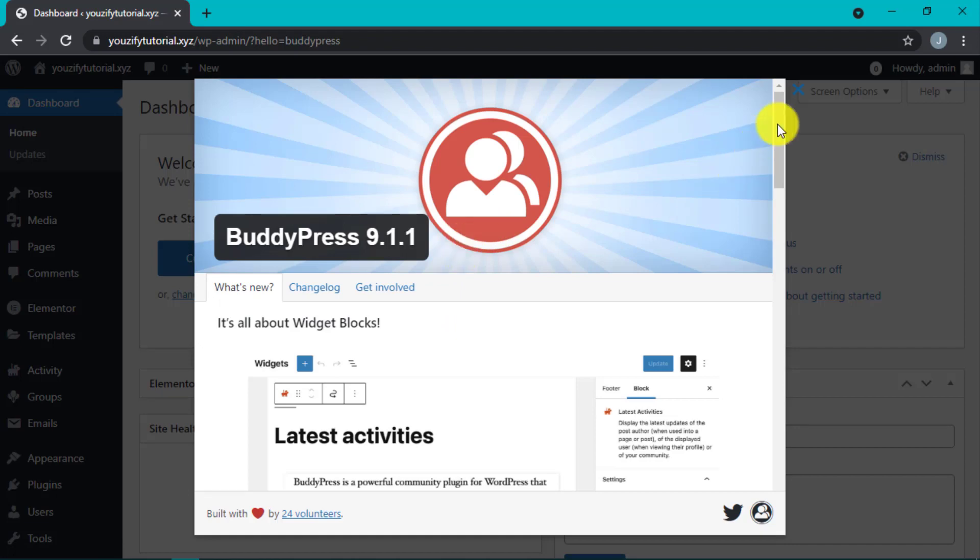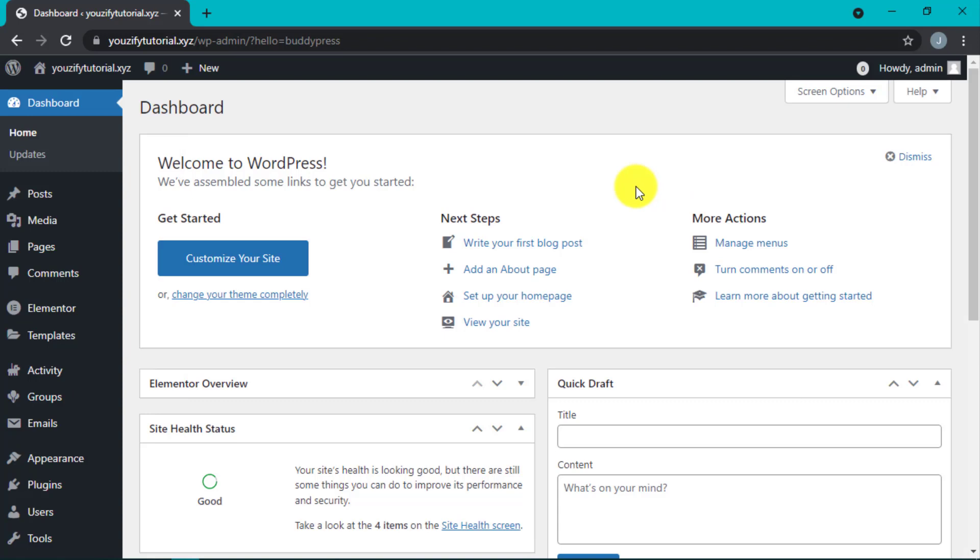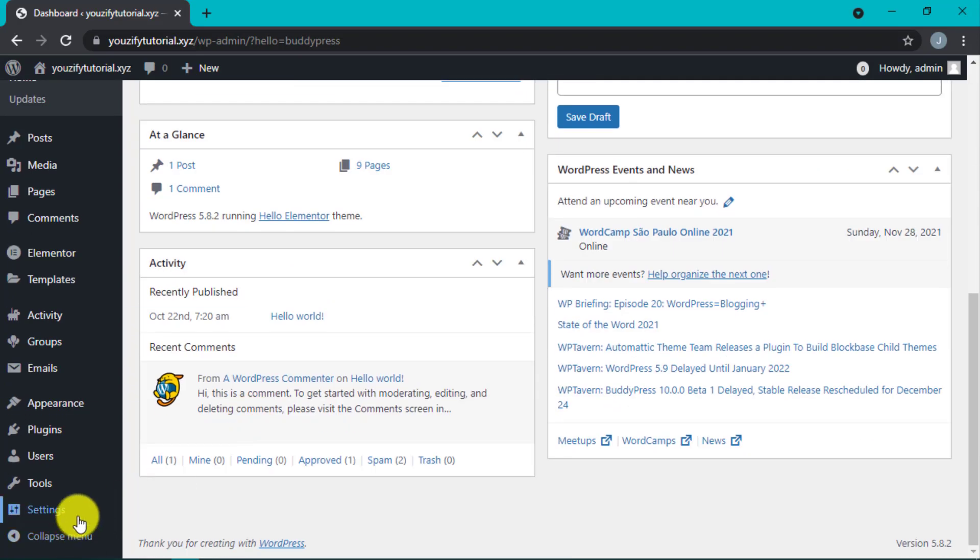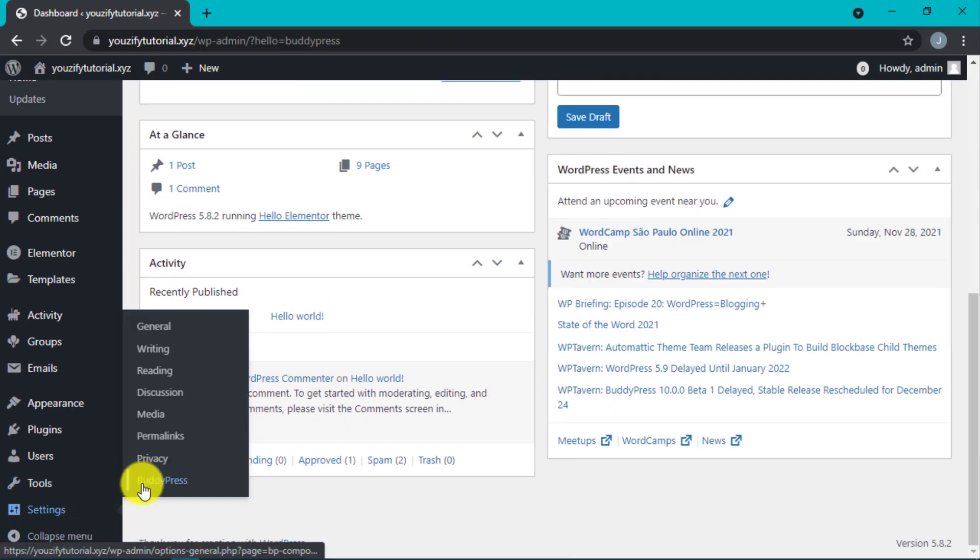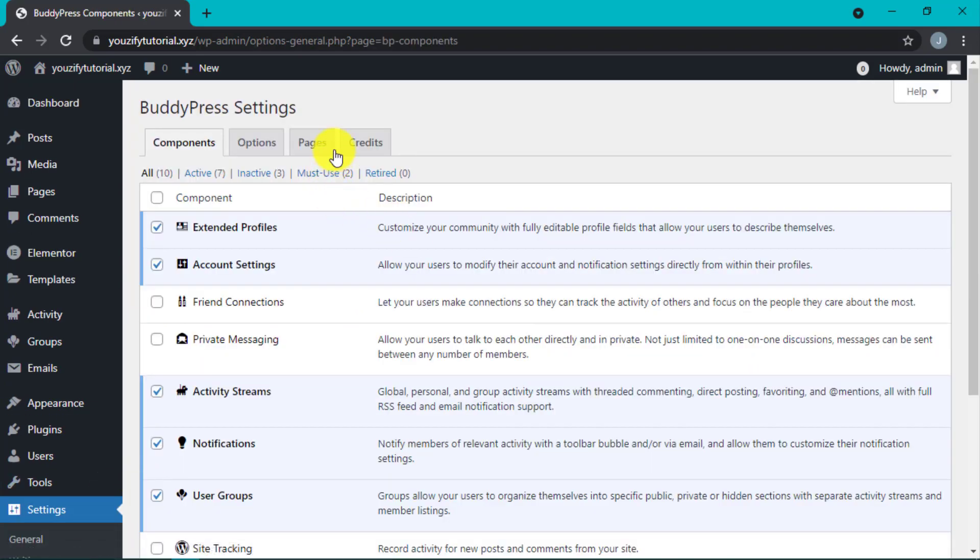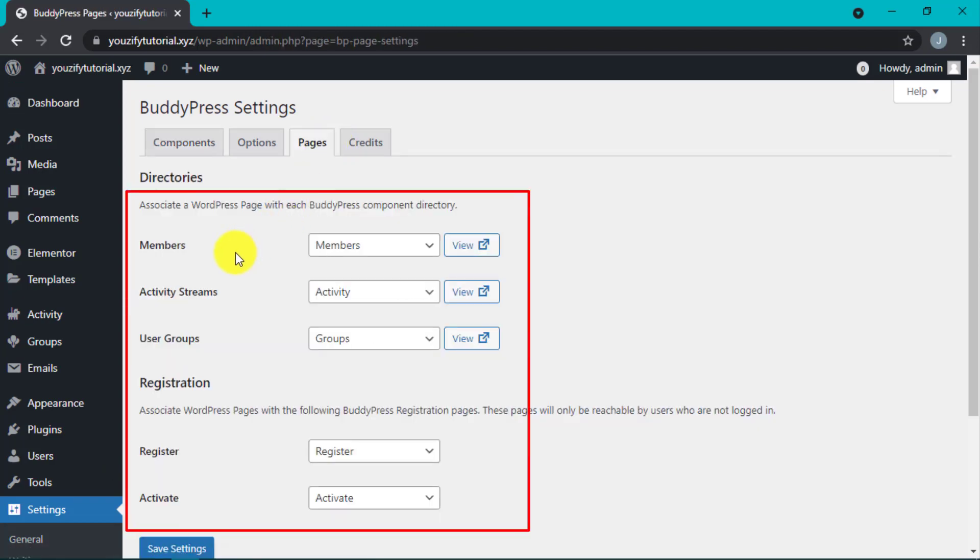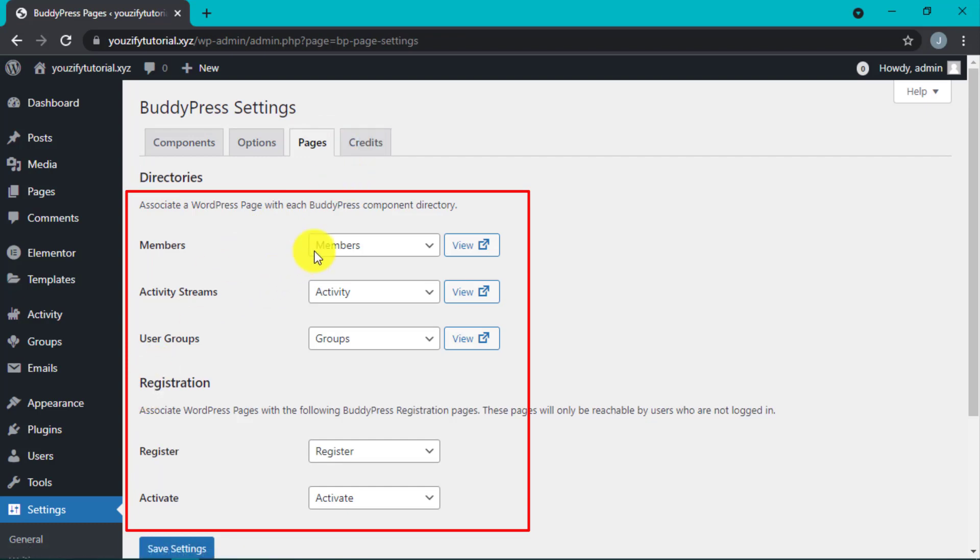After this, we're going to set up the basics that need to be configured in BuddyPress. First, go to BuddyPress and then Pages. As we can see, there are Members, Activity Streams, and User Groups.